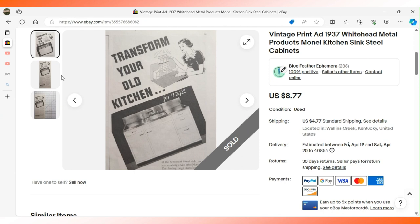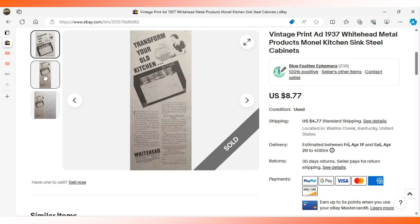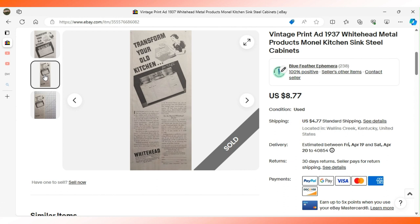In past videos I talked about how I sometimes use only a portion of the advertisement in the main listing picture. This is another example of that because it just has more visual interest.